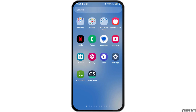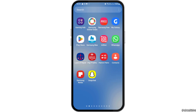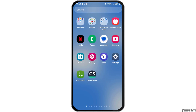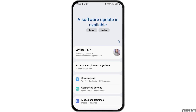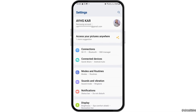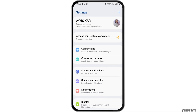First of all, you have to go to the settings on your mobile device. You can use the search icon on your mobile device to find settings, or manually search for the settings application by scrolling left or right. After you find settings, tap on it and you will see an interface like this.